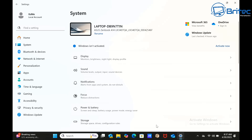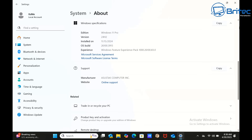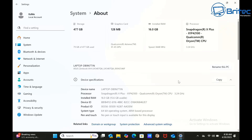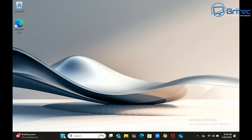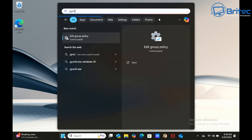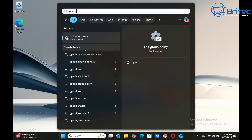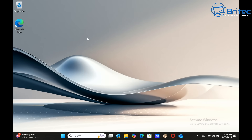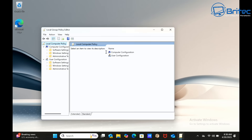This is a Copilot Plus PC with Windows 11 Pro installed and a Snapdragon processor, which means it's compatible with Windows Recall. To remove Recall, you first need to go to the Group Policy Editor by typing 'gpedit' in the search box. I'll show you a number of different ways of doing this.